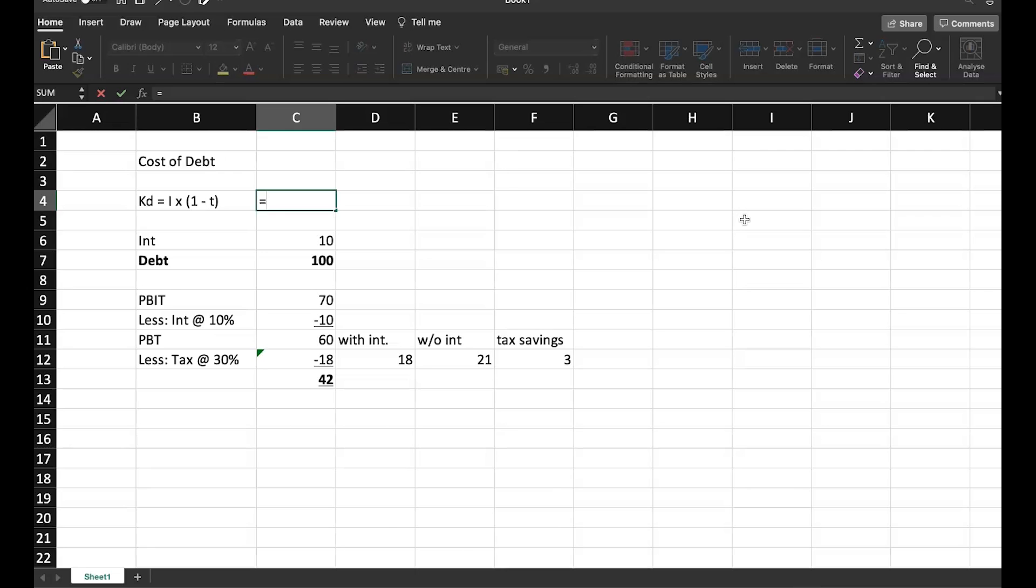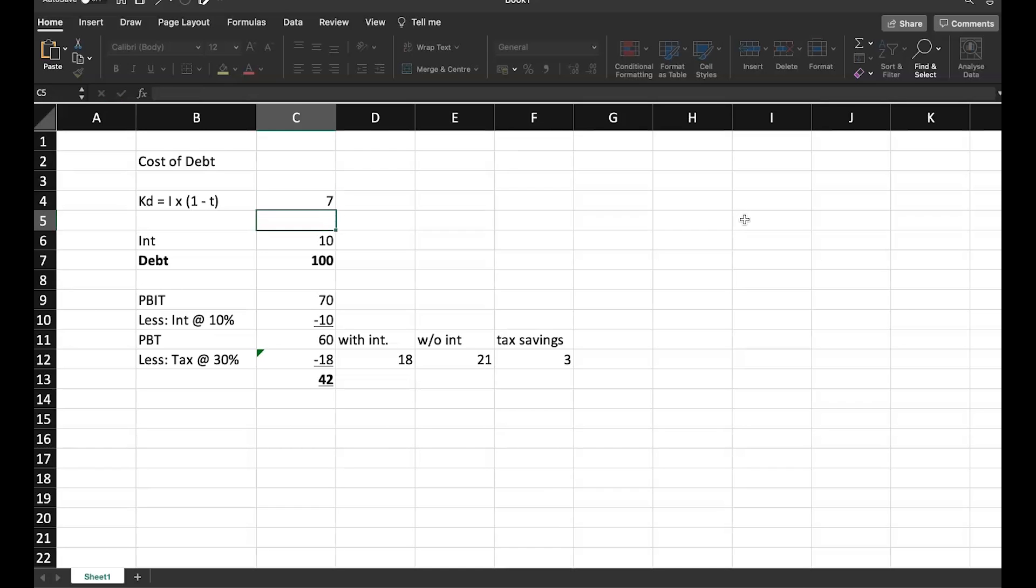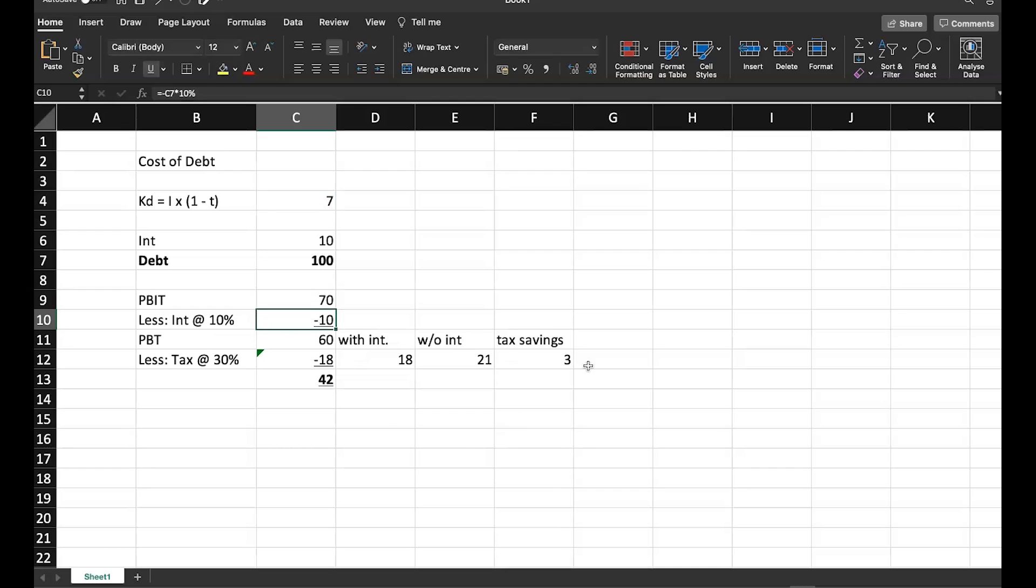KD is equal to I. In this case, I is interest. That is 10 crore. What we have computed, that multiplied by 1 minus t, 1 minus here t stands for the tax rate. That is 30 percent, which I can write it as 0.3. So 10 into 0.7, I get 7. And same thing I said here also. So it is minus 10 plus 3. And this is the reason we multiply this 1 minus t. So when we are multiplying this 1 minus t, we are basically factoring the tax benefit we are getting on account of interest.